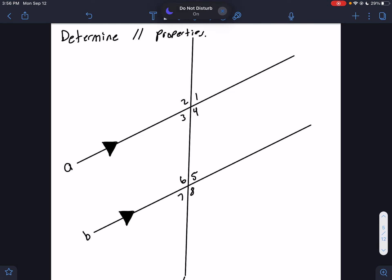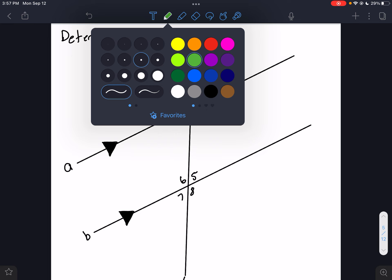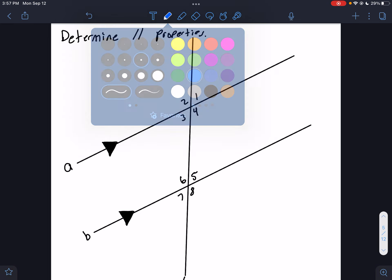This is probably the more important thing. The last video was all about how do we name angle relationships based on where they are — we had same side interior, same side exterior, alternating interior, alternating exterior, and corresponding angles. This video we're going to focus on what are the properties of all those different situations.